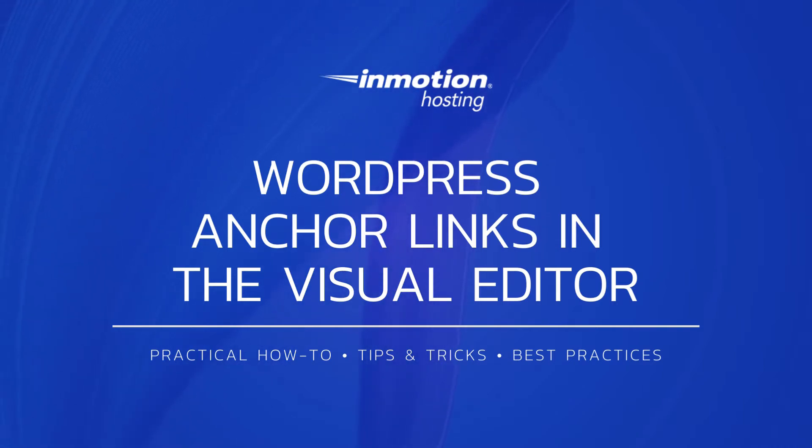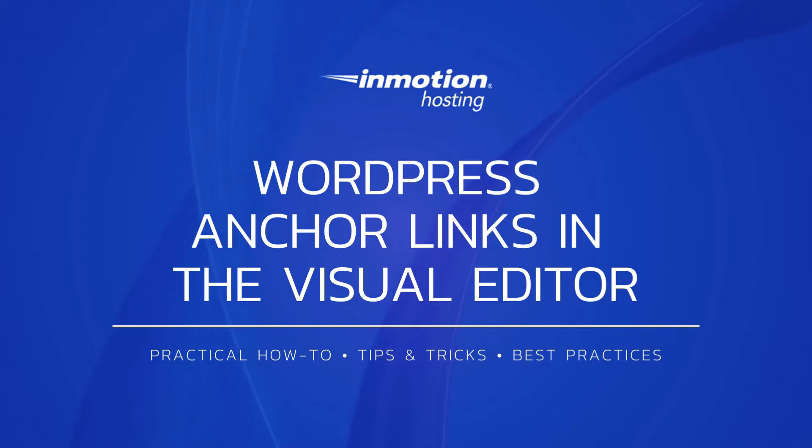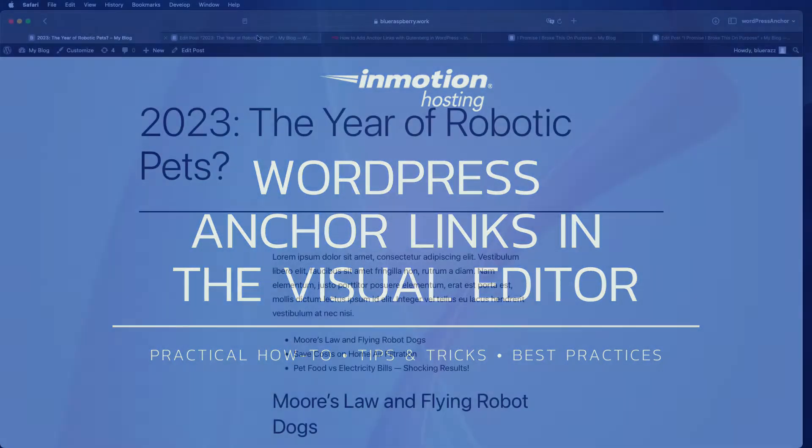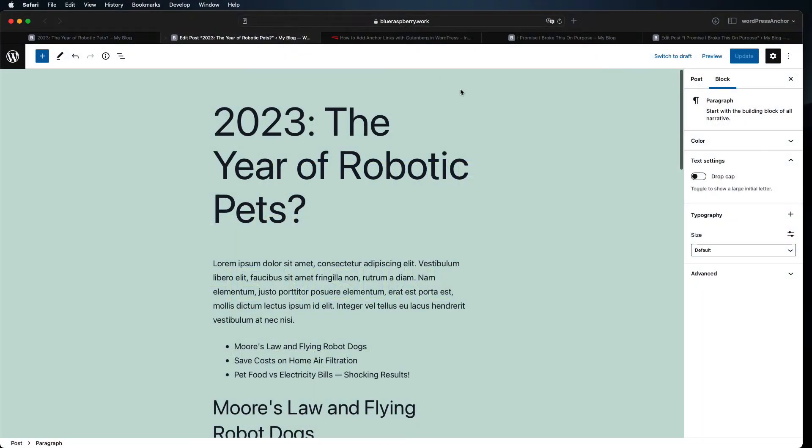These links will make it easy for your page visitors to navigate within a page or post. There are a few different ways to do this, so we're going to go with the simplest.